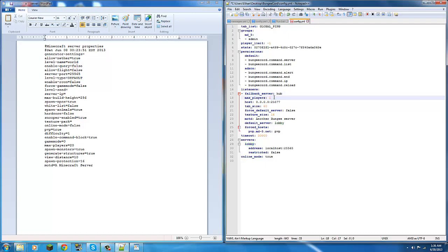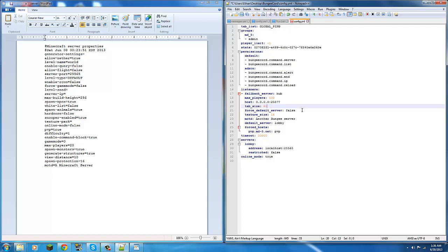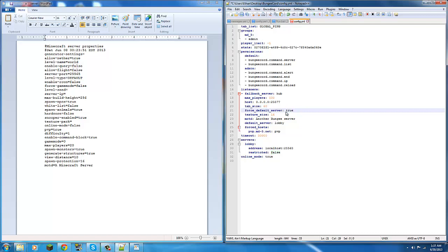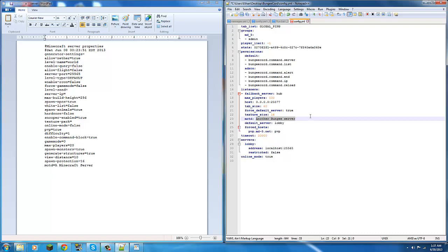Now max players, I'm just going to change this to like 500. Host, I'll talk about that later. And force default server is, people rejoin, do they join the default server which is your hub, or do they just go where they left off. So I'll just change this to true and show you false. MOTD, you can change this to true, whatever you want.